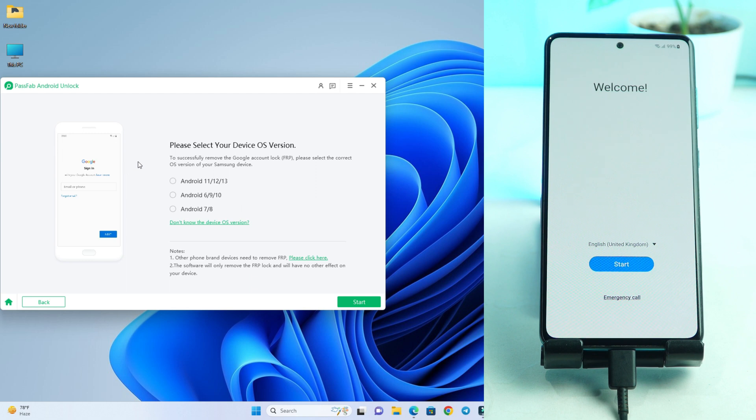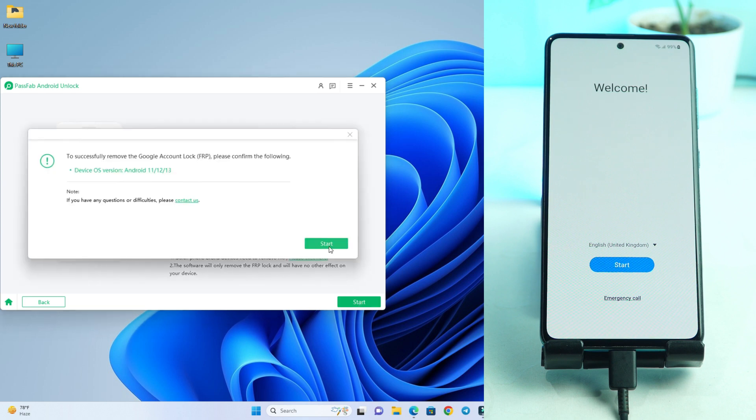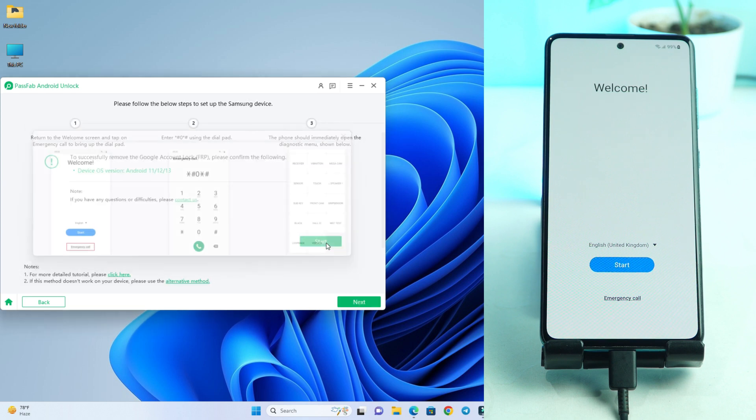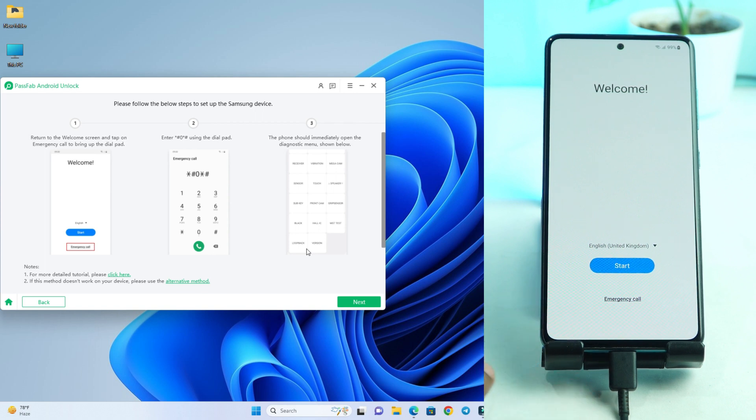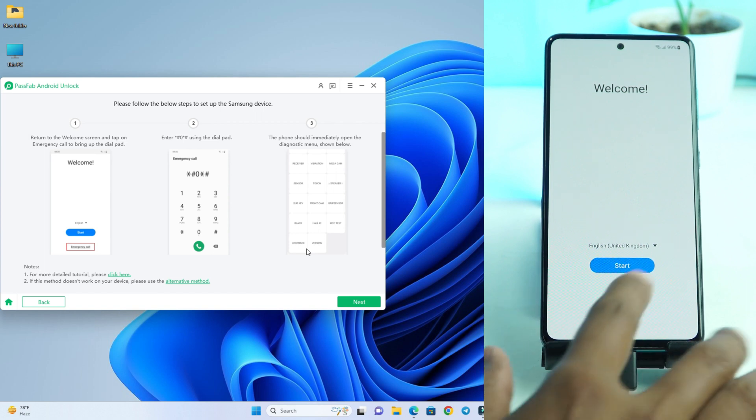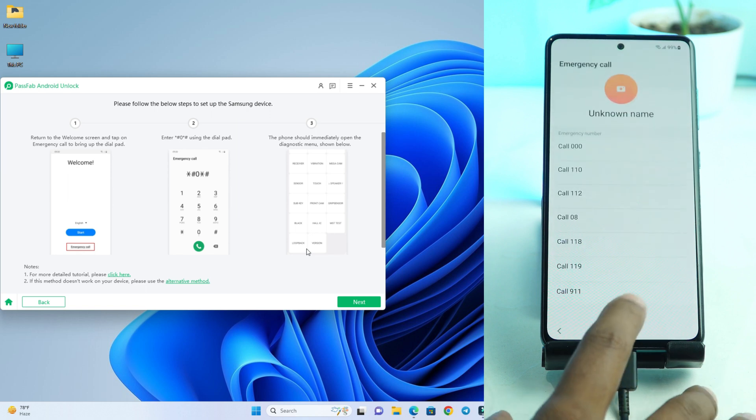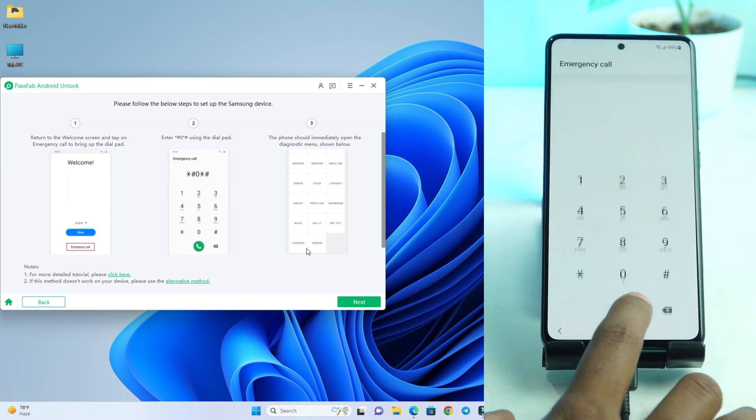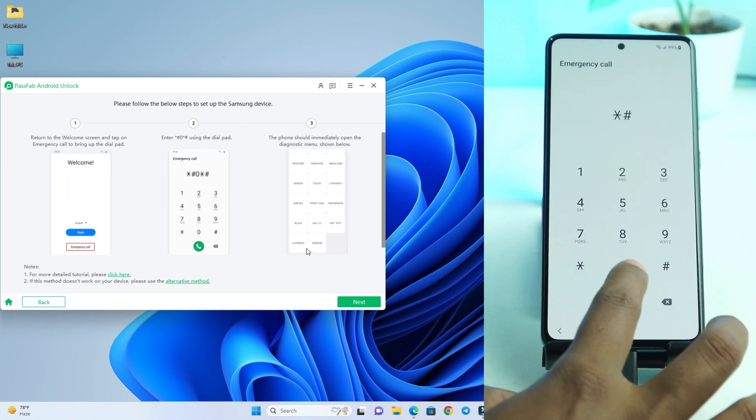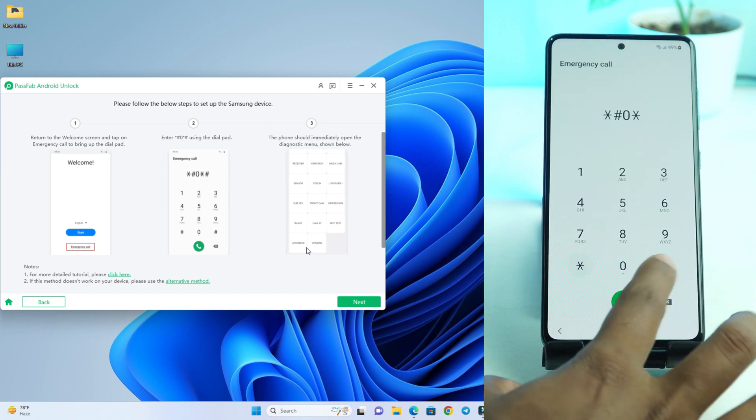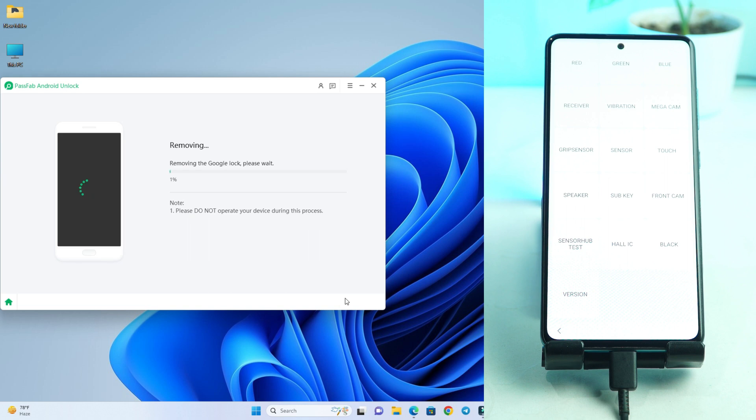I connect the cable and then you can see three options. So this is the latest Android version installed on the phone. So Android 13 it is. So I click here and then start. Then start again. Now there is showing you have to emergency call and then dial star hash zero star hash. Alright now we click the next button.